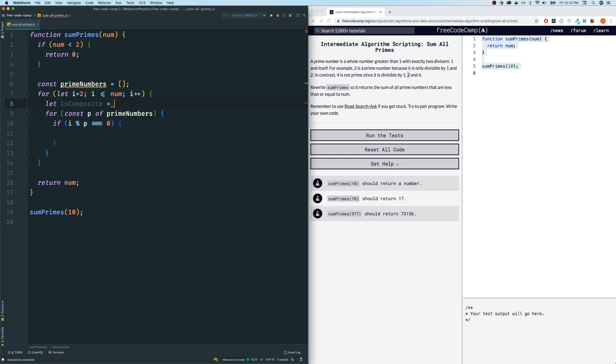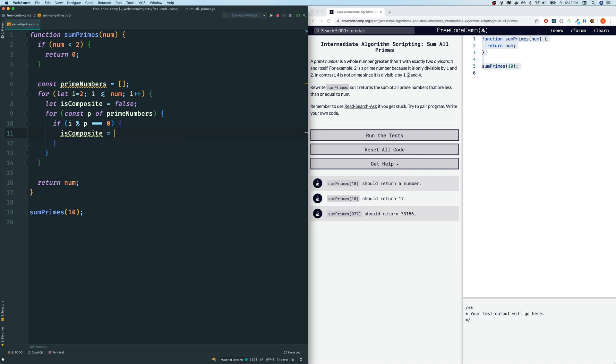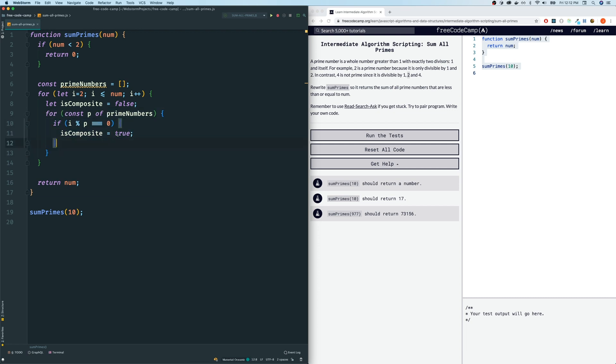And should we initialize it as true or false? I'm going to initialize it as false. And the moment we get a prime number that is divisible, that in which i is divisible by, we will say is composite is true. And the moment we grab the first prime number that it is divisible by, we don't have to continue on with this for of loop. So what we can do is just break out of it. That will save us some computing time.